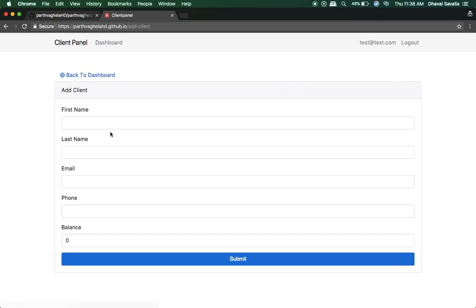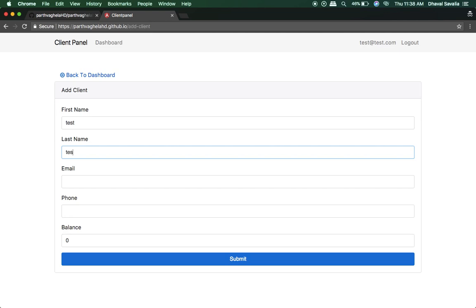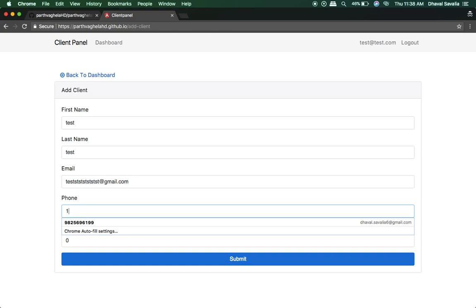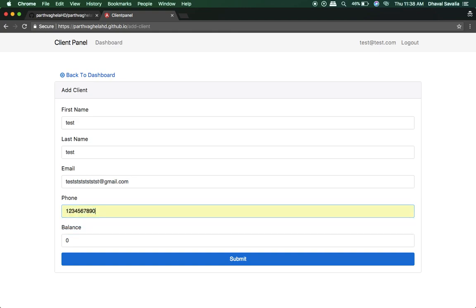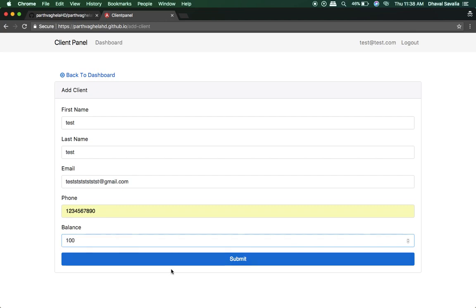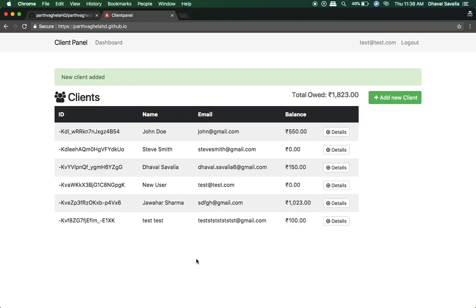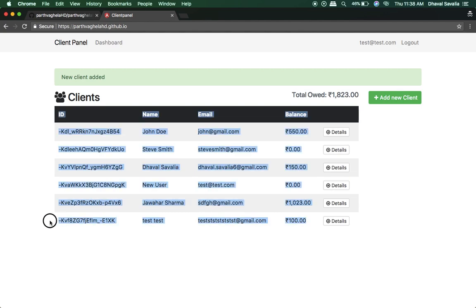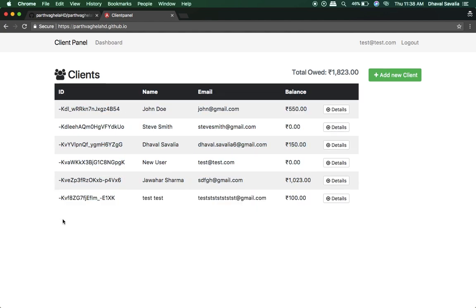Let me add a new client. First name is gonna be test. Last name is test. I don't know who he is or she is. Test test test, test@gmail.com, phone number is 123. He owes me 100 rupees. And here he or she is. And this data is coming from Firebase. It's not saved locally and everything is working fine on my GitHub Pages.